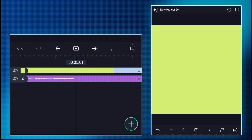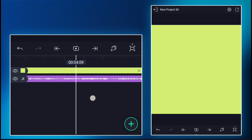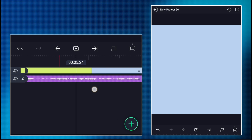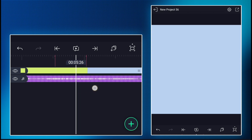Zoom in full. Now mark the beat where the clip is changing. Do the same to all beats.